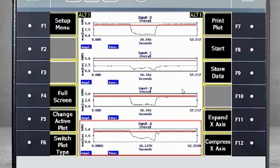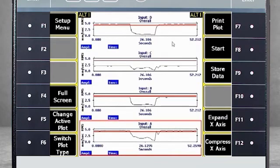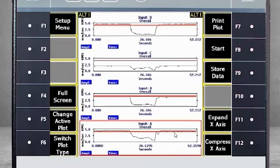When we stop data collection, we see the overall value for running, shutdown, and startup conditions in all four channels. This could be how you measure two bearing locations in two radial directions on the motor.